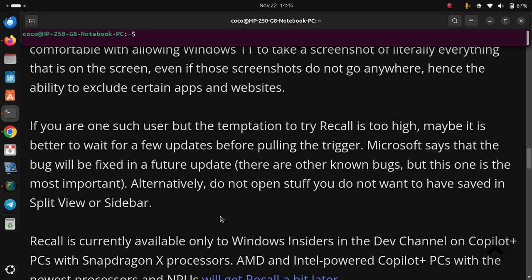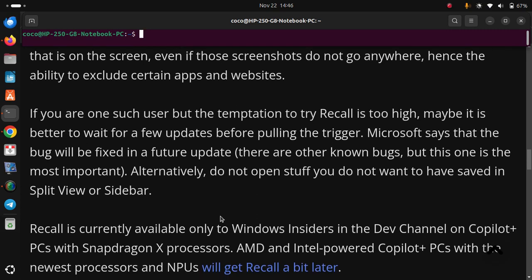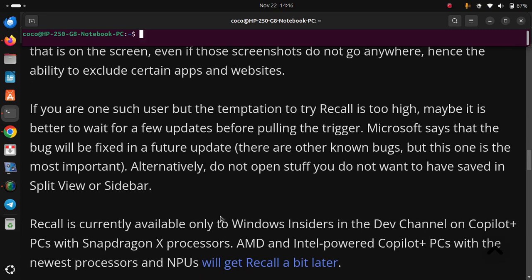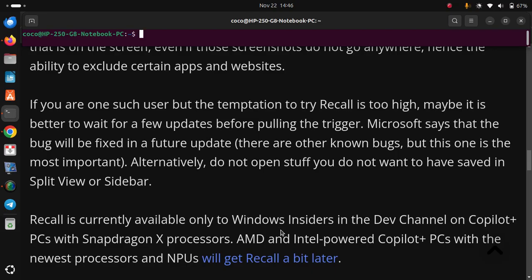Recall is currently available only to Windows Insiders in the Dev Channel on Copilot+ PCs with Snapdragon X processors. AMD and Intel-powered Copilot+ PCs with the newest processors and NPUs will get Recall a bit later.